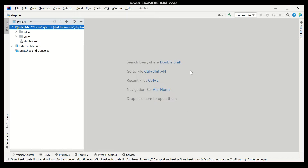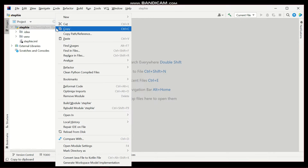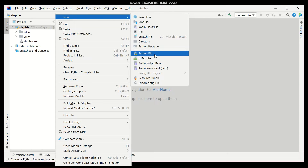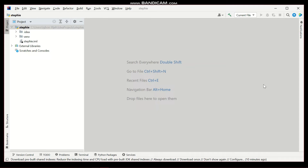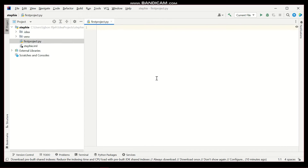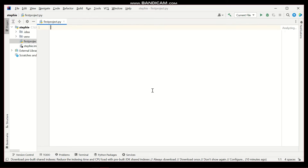The SDKs are all installed now. I'll show you how to create a new file under this project. Simply right-click on the project name, go to New, then select Python File. Type in the name of the file — I'll call mine 'my first project' — and hit Enter. This is your virtual environment ready for programming. Have fun programming whatever you want — the platform is all set up for you.